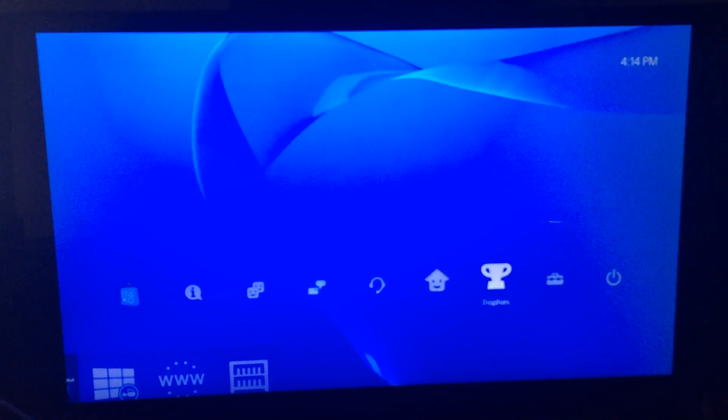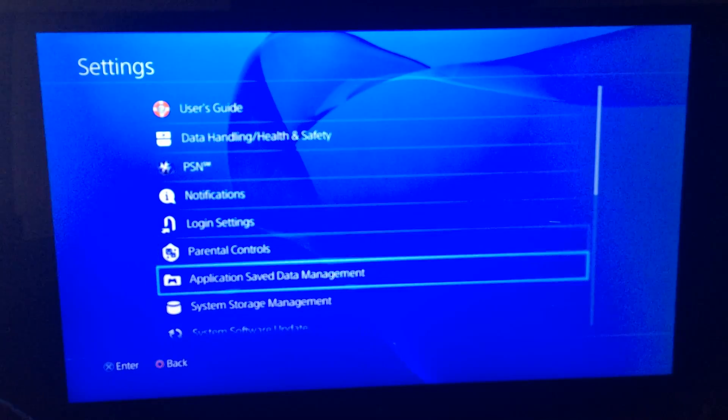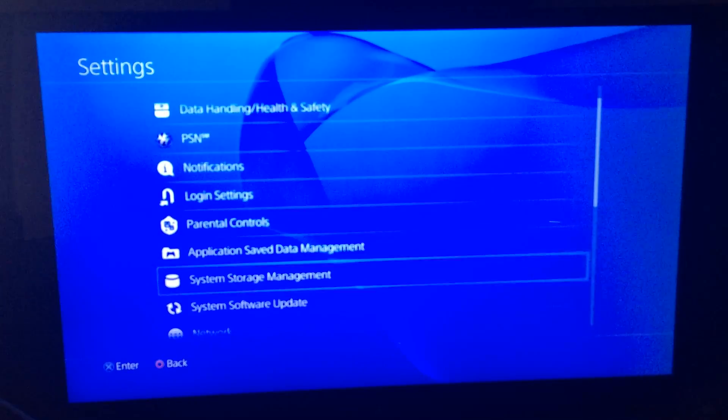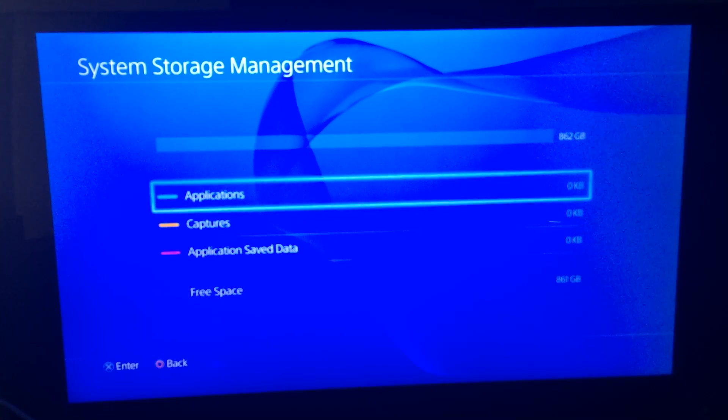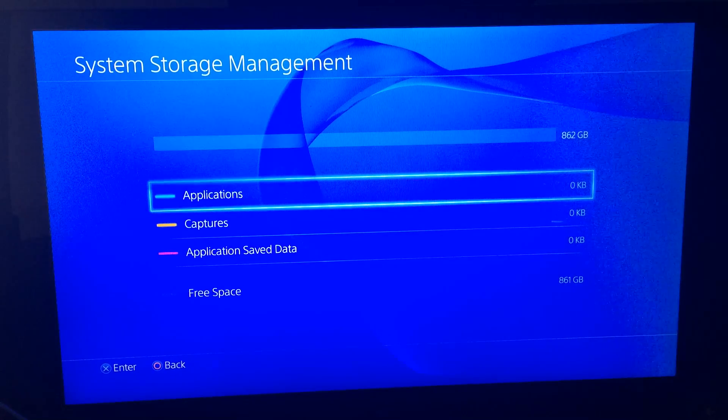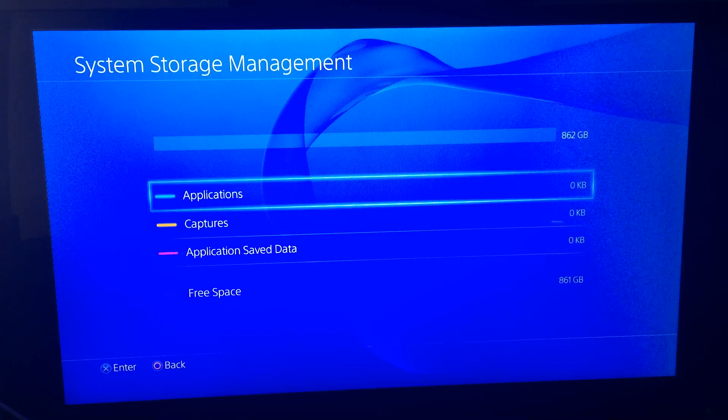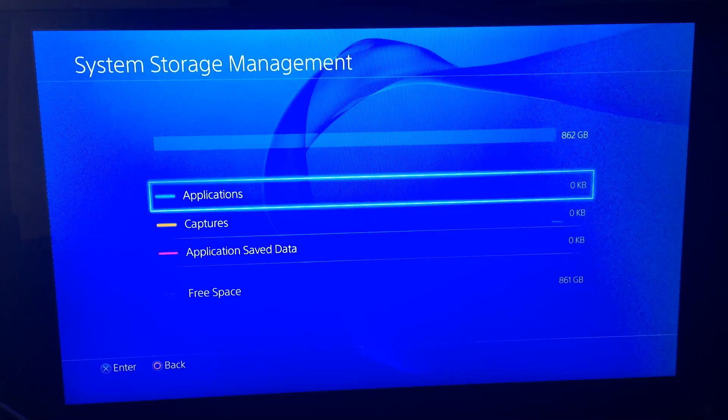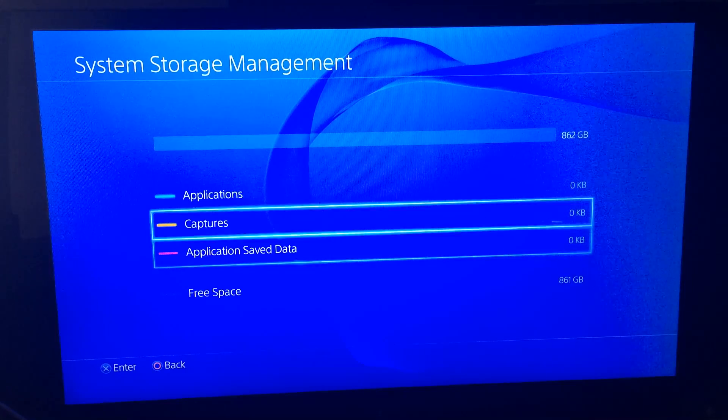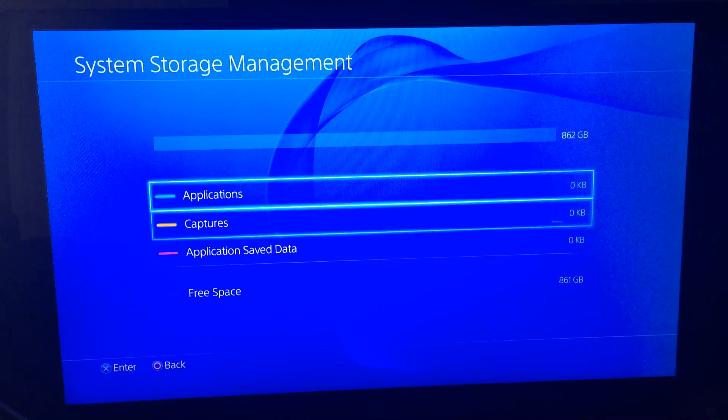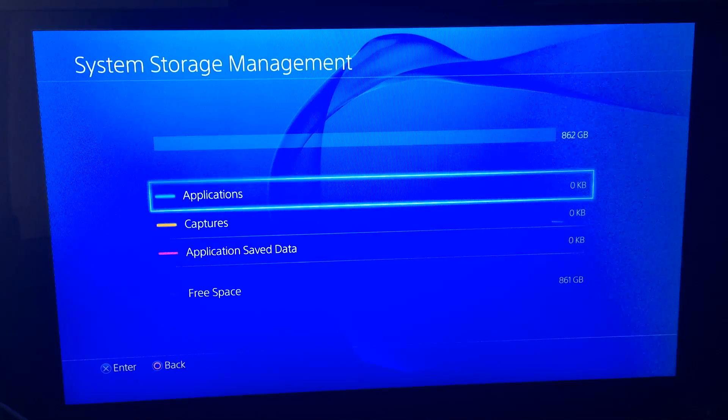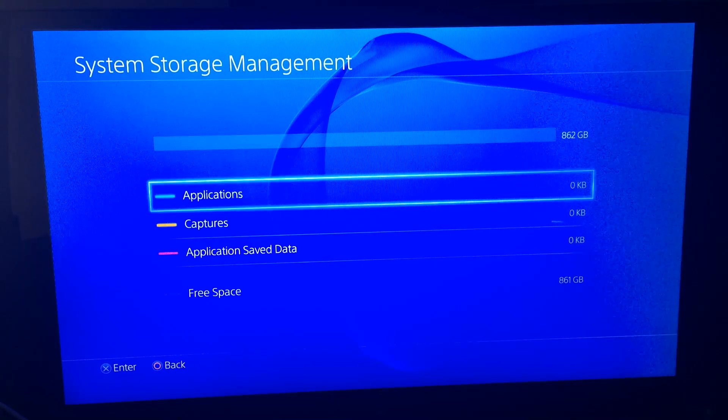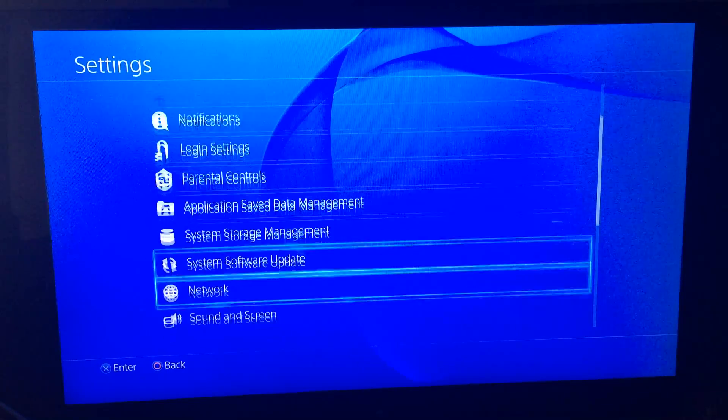Alright, so now if we go over to settings and we go over to system storage, you will see now, which we will focus on a bit, it says 862 gigabytes. So I now have 861 gigs of free storage on my PlayStation 4, as well as having a 7200 RPM drive.